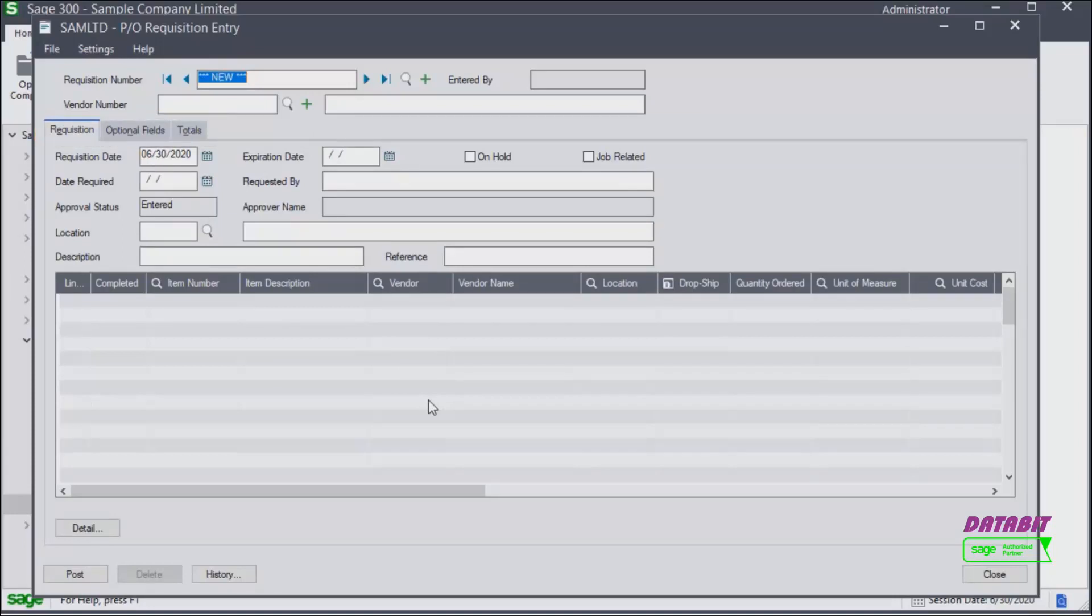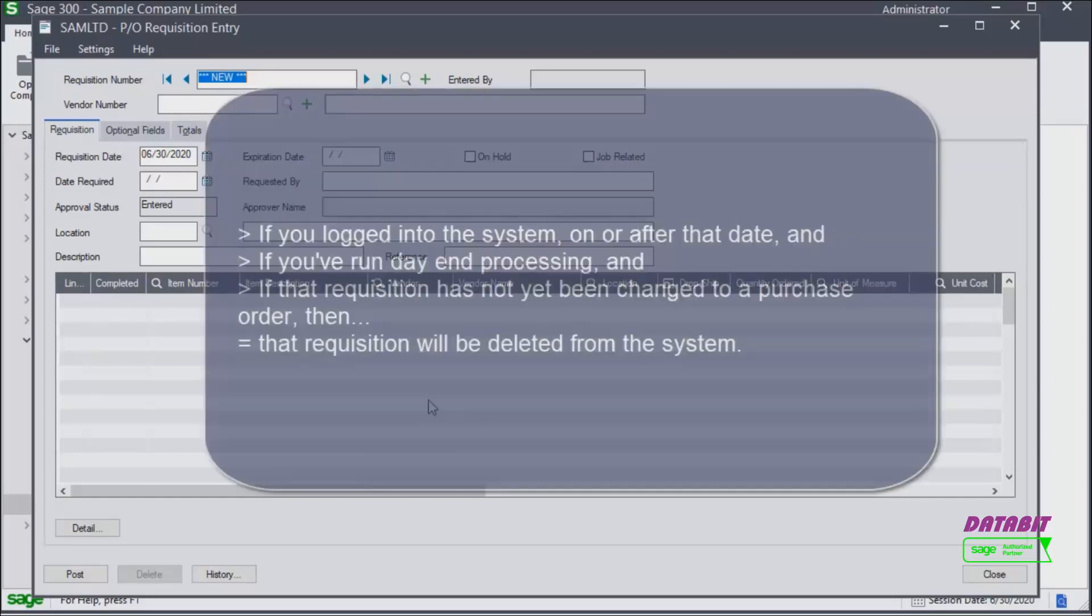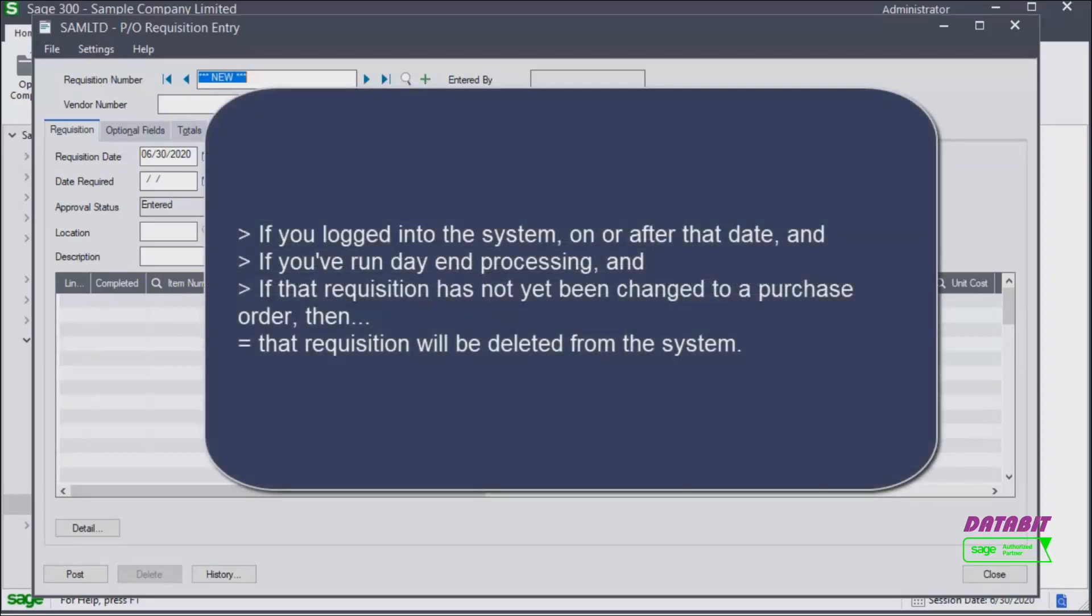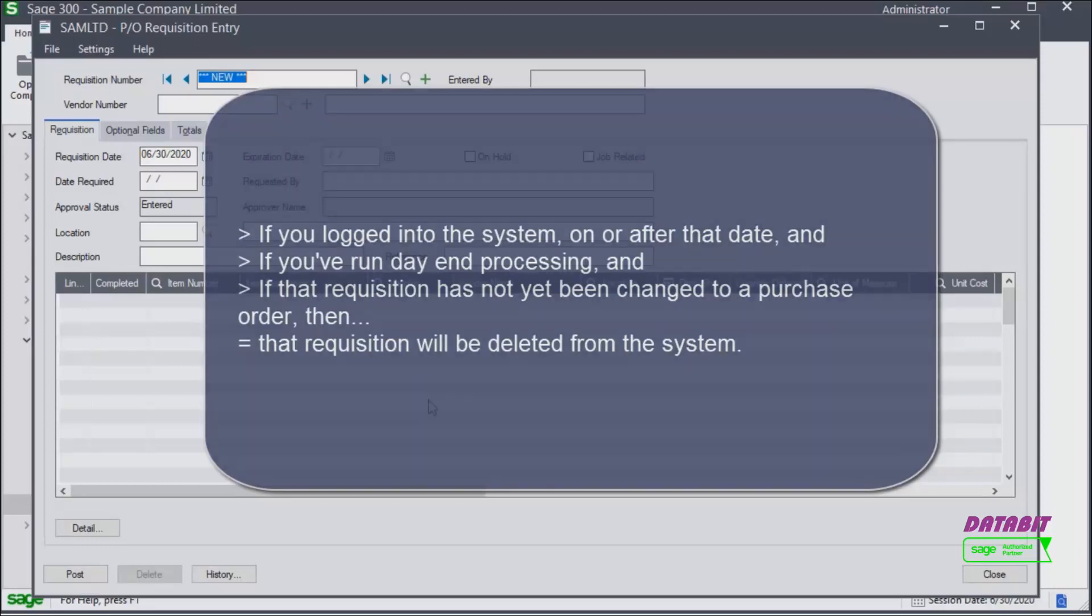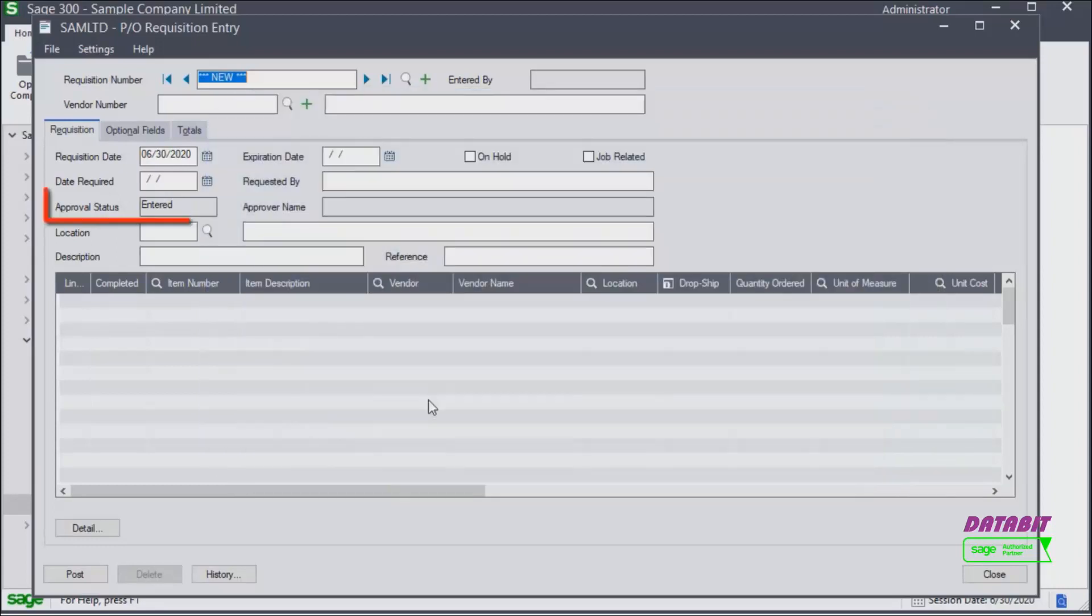Let's have a look at some of the key fields that exist in the requisitions tab. You can optionally enter an expiration date. If you logged into the system on or after that date and if you've run day end processing, if that requisition has not yet been changed to a purchase order, that requisition will be deleted from the system.